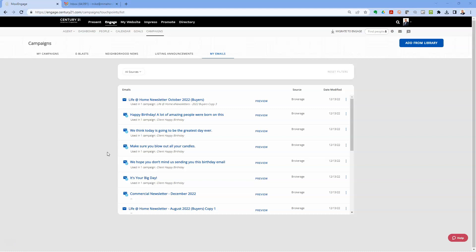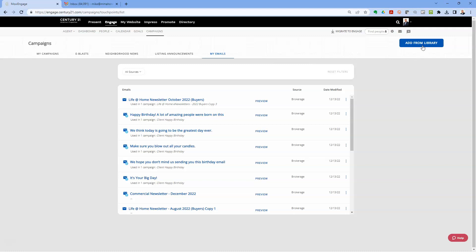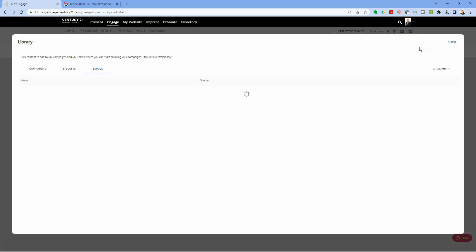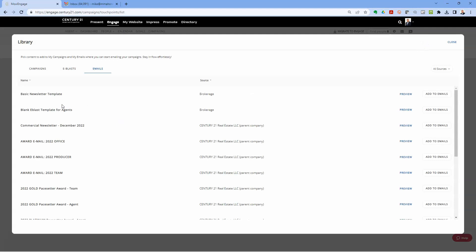I want to show you how to create a blank email from Engage. Go to Engage Campaigns, click My Emails, then Add from Library. You'll see a couple of templates — the one you want is the blank e-blast template. There's also one for a basic newsletter.